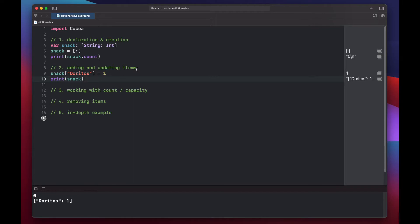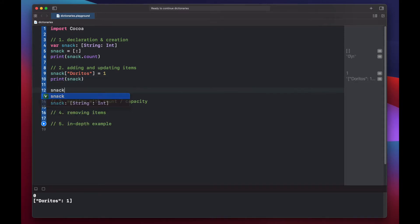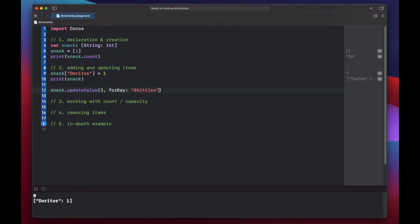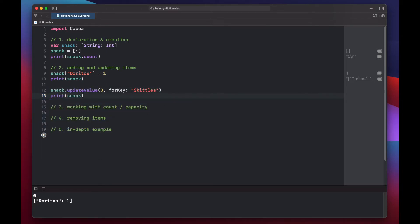Another way to add a new key-value pair to our dictionary is to use the updateValue method. If the key-value pair does not exist, it will create it; otherwise, it will update the value for the key that already exists. Let's make a new snack using updateValue, set it to 3, and this will be Skittles. Now we have three Skittles and one Doritos. Since the Skittles key did not exist in the dictionary, it created a new key-value pair of Skittles:3.